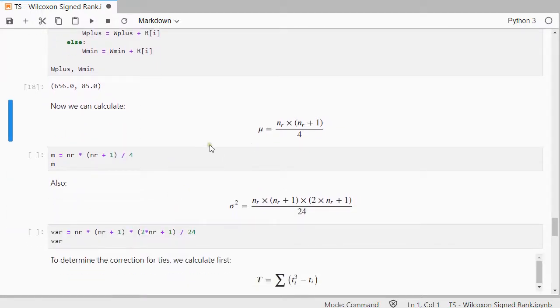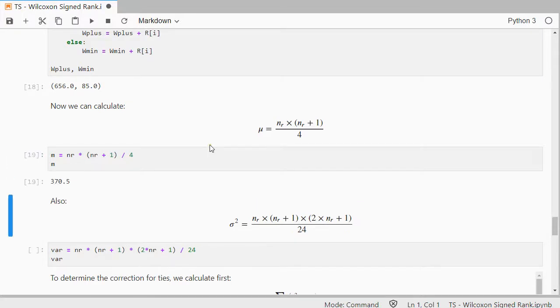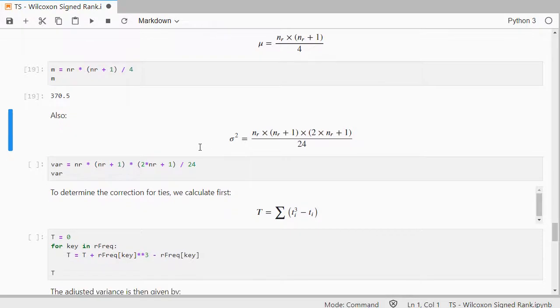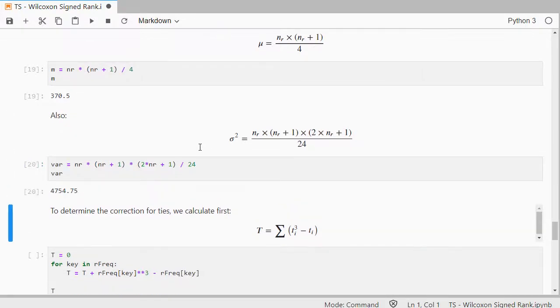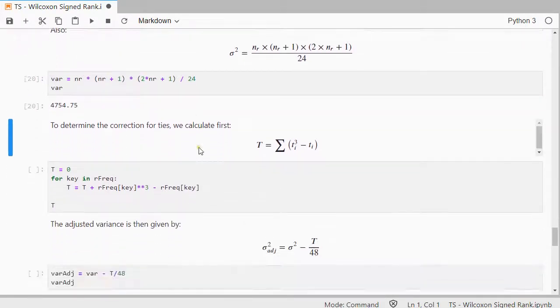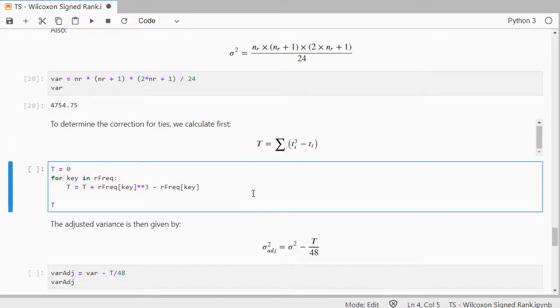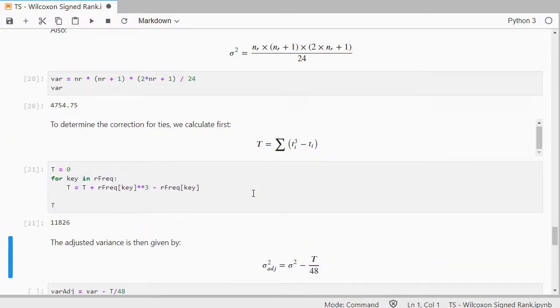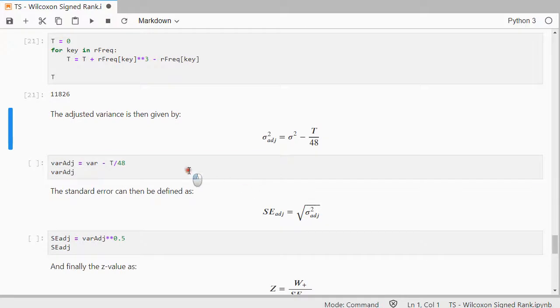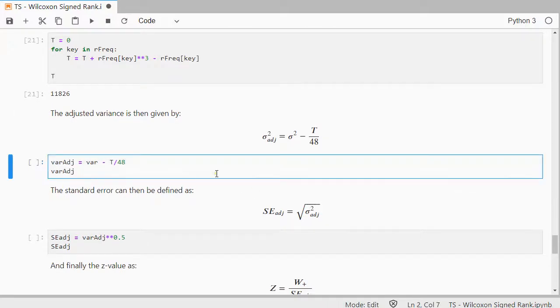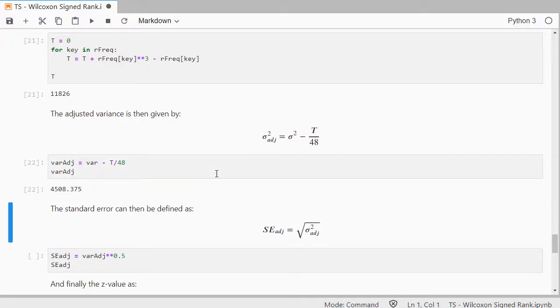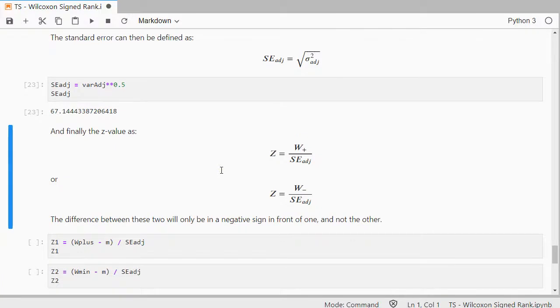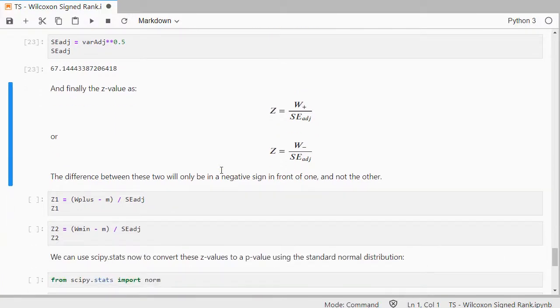Then I can calculate that mu because I already have the number of pairs that I actually have for number of ranks, and also that variance. Then I can finally determine that t by using the number of tied scores that actually is, and then the adjusted frequencies, the standard error, and then finally the z value.